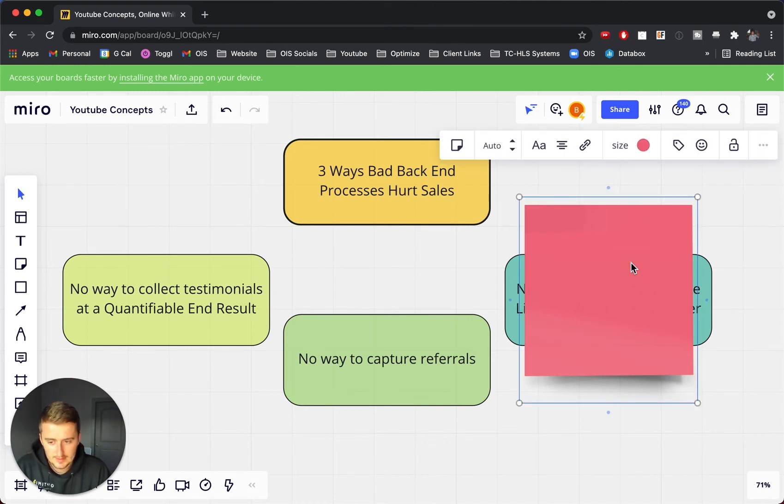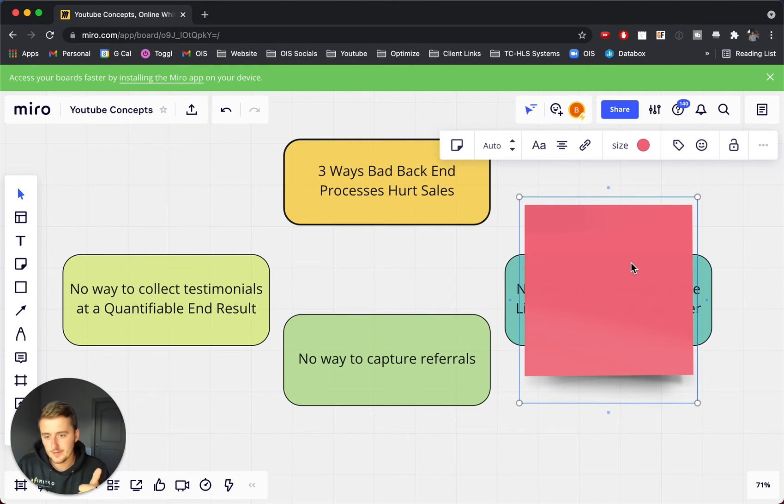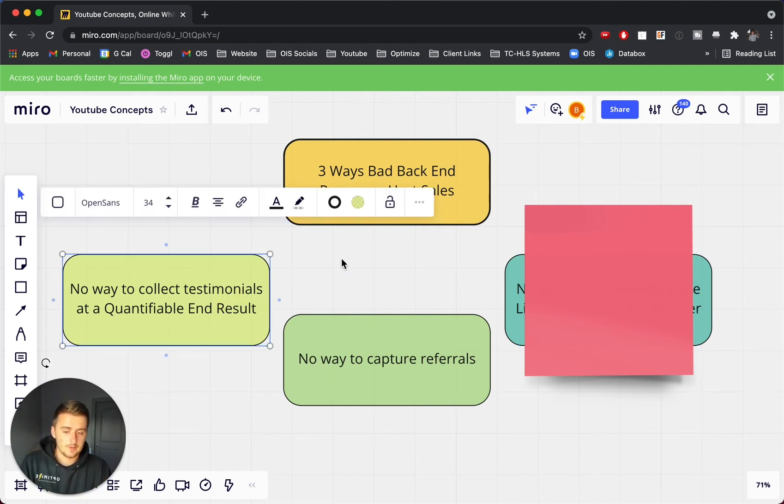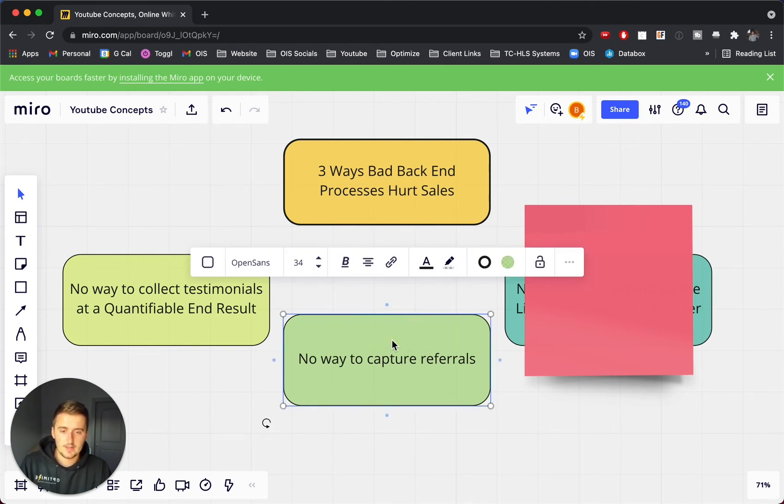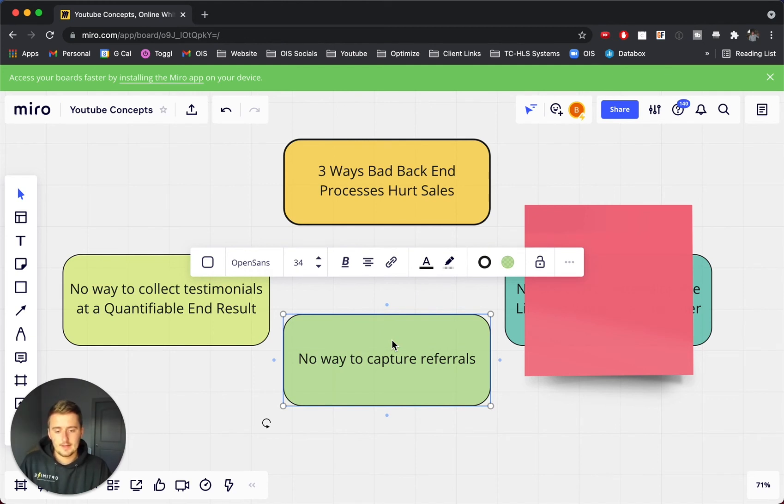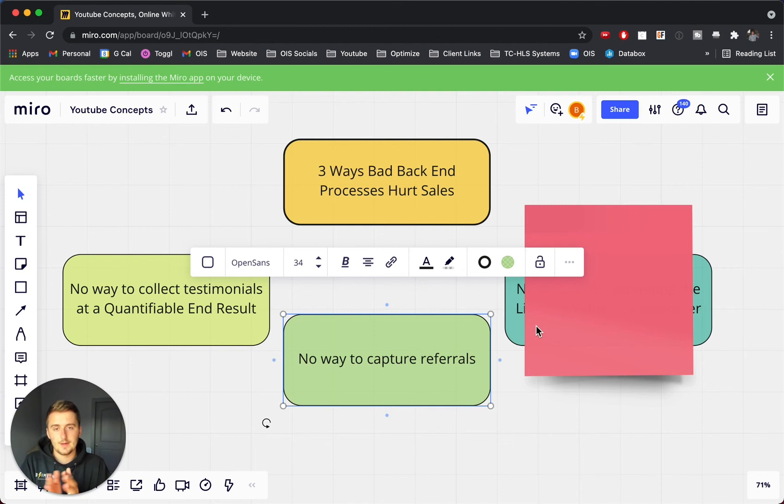Now, what is the last one? So, so far we've covered collecting testimonials and collecting referrals. So this one is collecting testimonials for marketing, which can give people more trust into your business, which can help sales. This one is having a way where people can refer a friend. That way, that can help sales by expanding the number of people that you're helping.